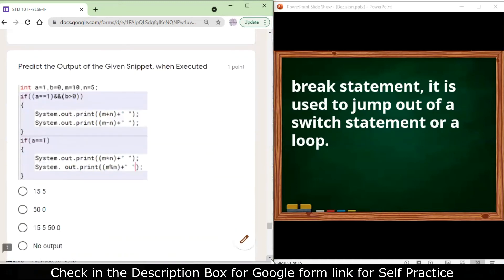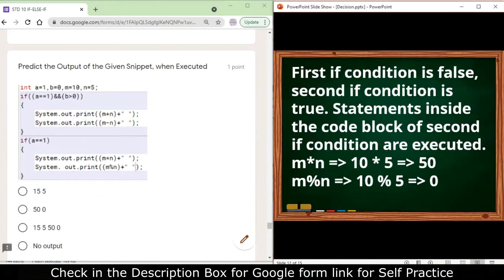Next: predict the output of the program segment with a = 1, b = 0, m = 10, n = 5. The first if condition 'a == 1 && b > 0' is false because b is not greater than 0. The next condition 'if a == 1' is true, so it executes m * n and m % n. The output is 50 and 0, because 10 * 5 = 50 and 10 % 5 = 0.